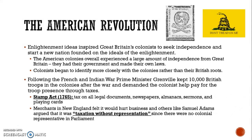Following the French and Indian War, Prime Minister Grenville had kept about 10,000 British troops in the colonies and demanded that the colonies help pay for the troops' presence through taxes. One of those taxes was the Stamp Act — a tax on all legal documents, newspapers, almanacs, sermons, playing cards, anything that was printed. The merchants in New England felt the Stamp Act would hurt businesses, and others like Samuel Adams argued that the colonists couldn't be taxed without representation, since there were no colonial representatives in Parliament and they didn't have a vote.